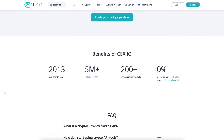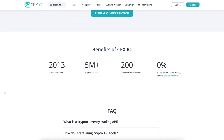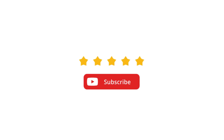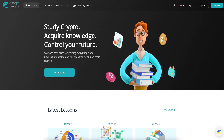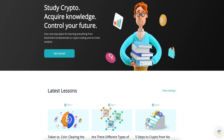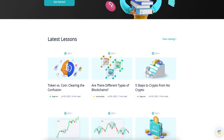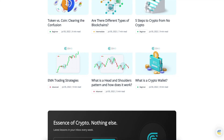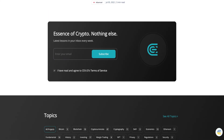Want to learn more about cryptocurrency trading? Subscribe to our YouTube channel by clicking on the subscribe button below. For more in-depth guides and articles, visit CEX.IO University — the link is in the description. Thanks for watching, and may the markets trend in your favour.